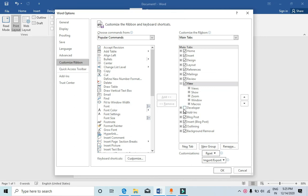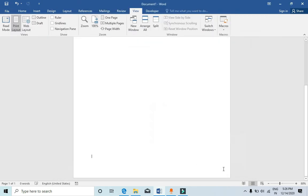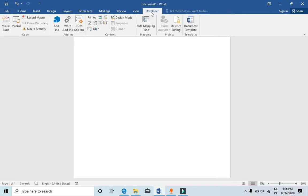As you can see, the checkmark is not there. You need to click on that, then you need to click on OK. Now you can see the developer tab just came here.